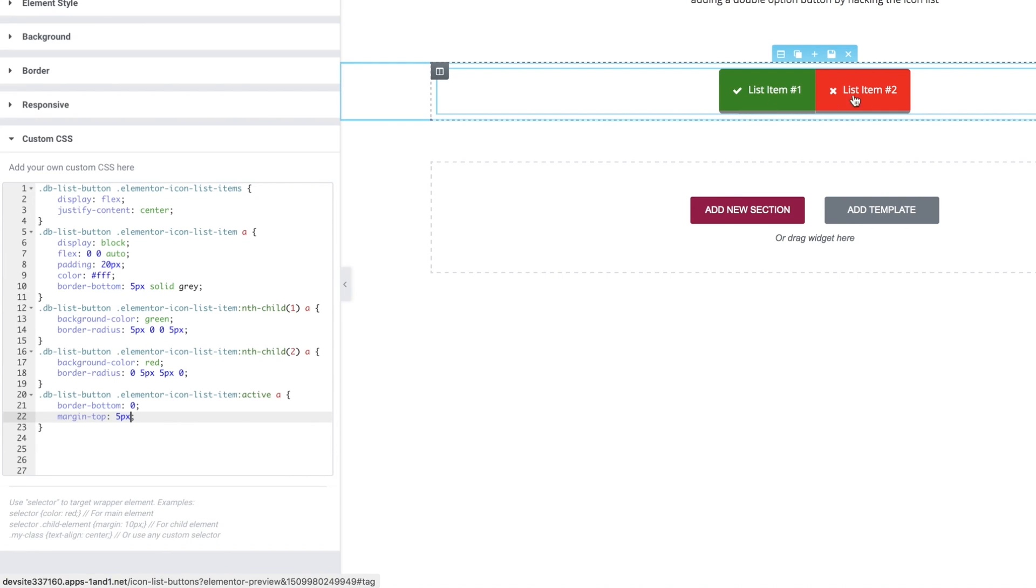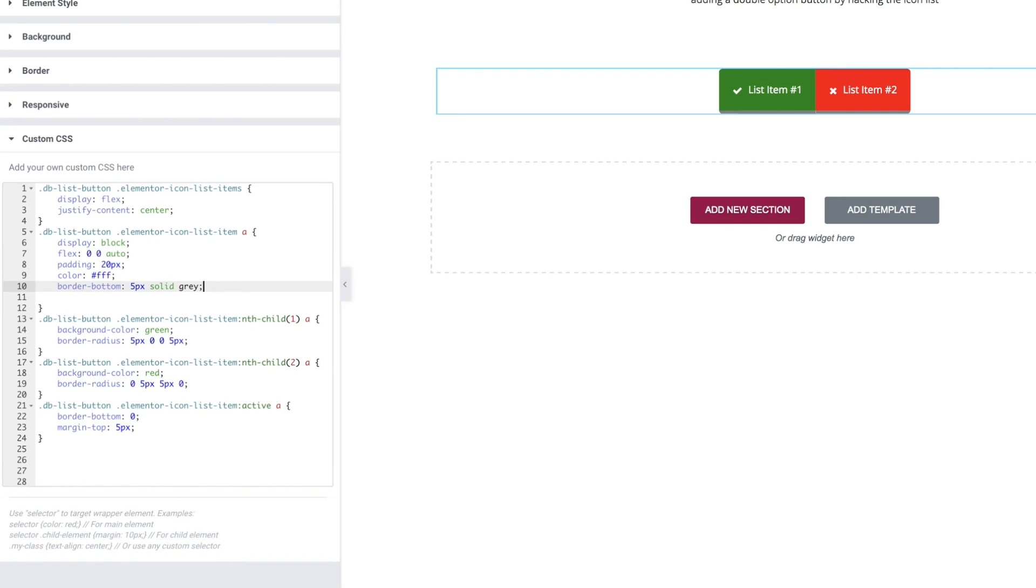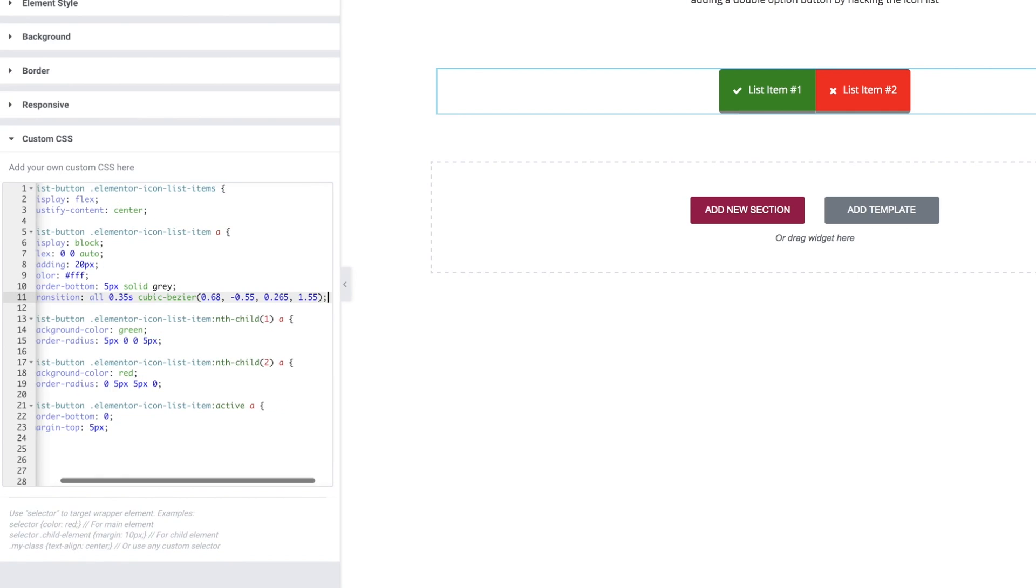And that gives us a nice little clicky effect. Now transitions between the two states you can see is quite smooth because the Elementor items already have a transition built in but in my demo I actually have a slightly more bouncy button so let's go back to where we're targeting both our buttons and let's paste in our own transition.